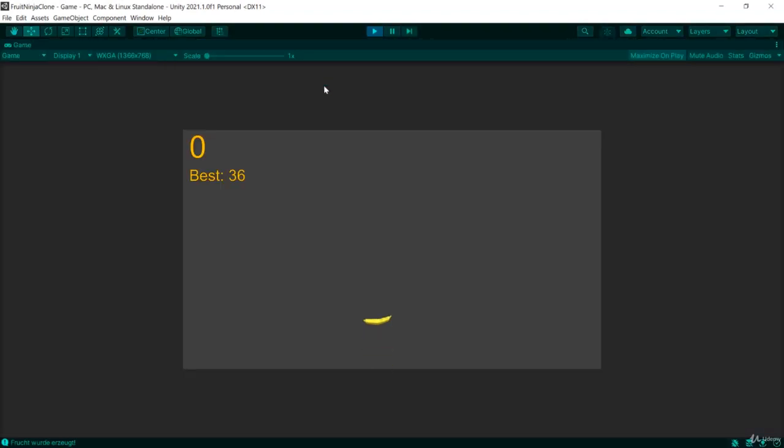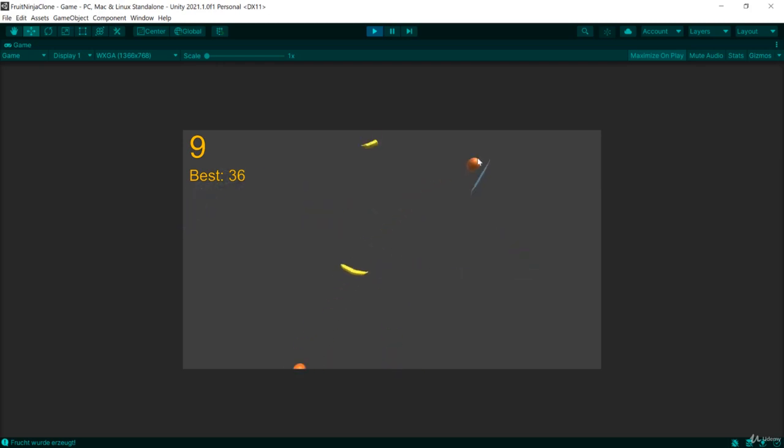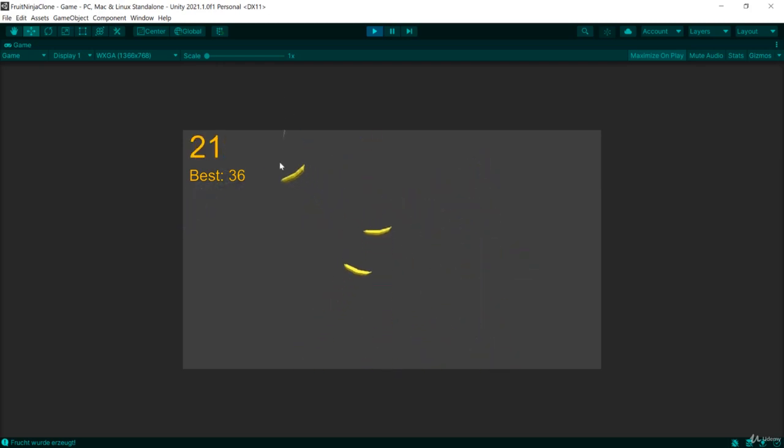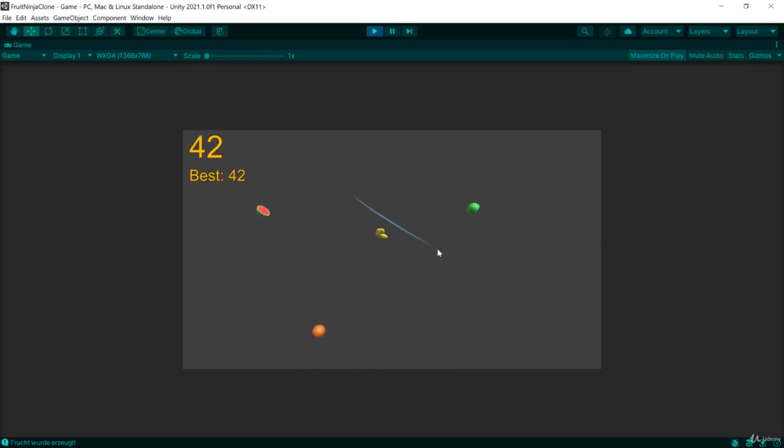What we're going to build is Fruit Ninja. This game is a very popular mobile game, and you have to slice some fruits.